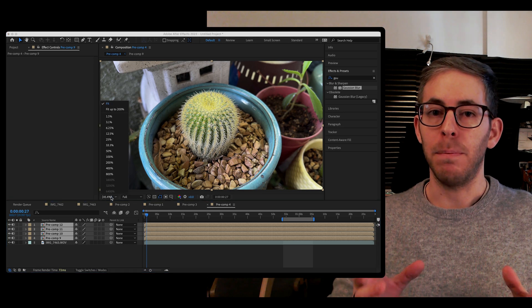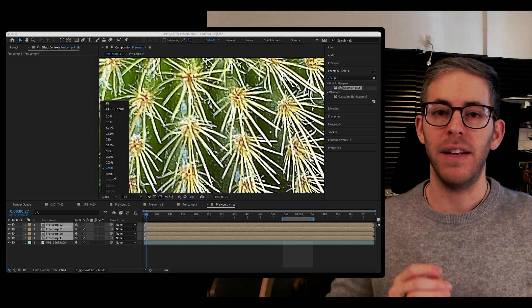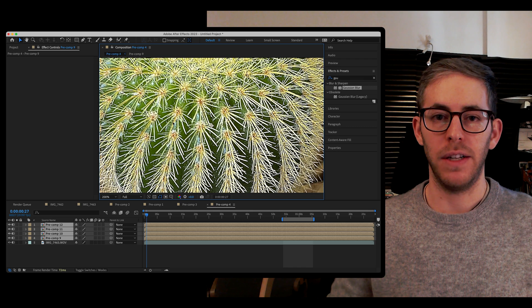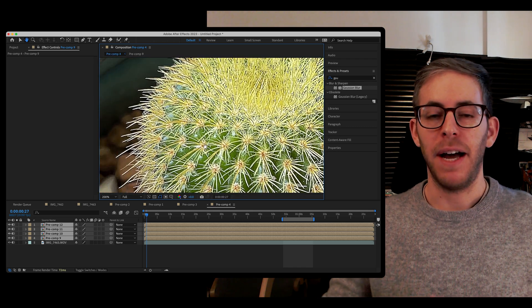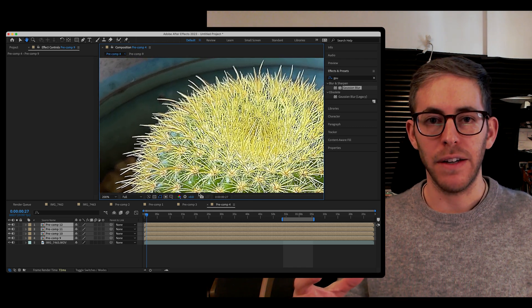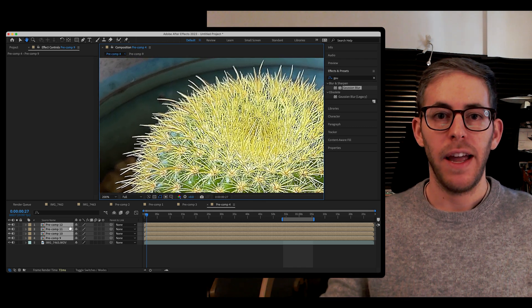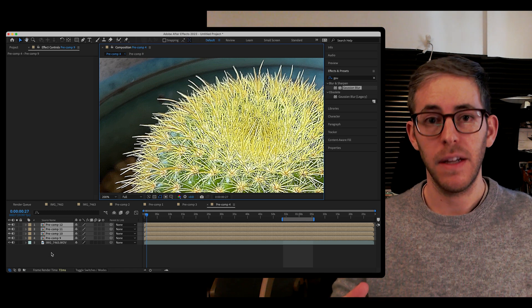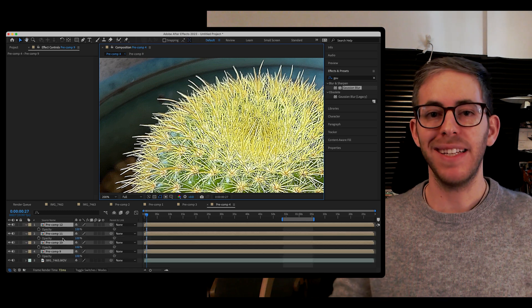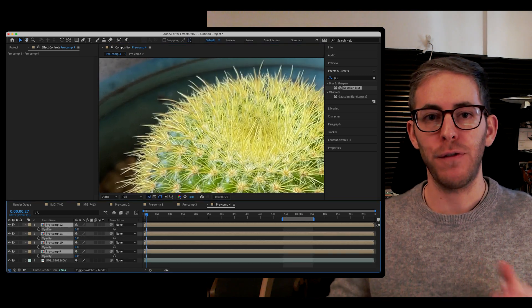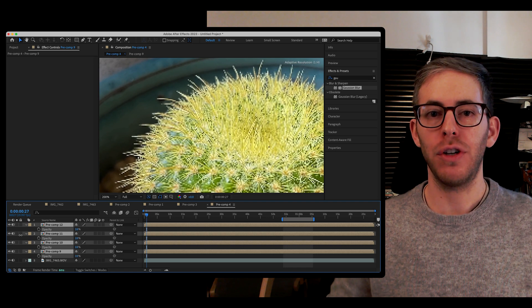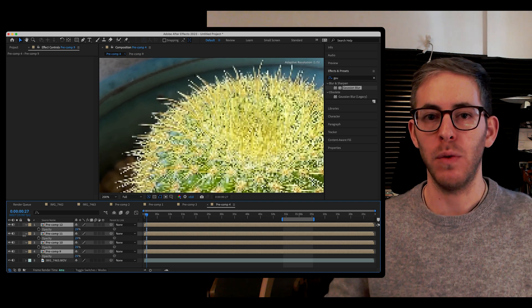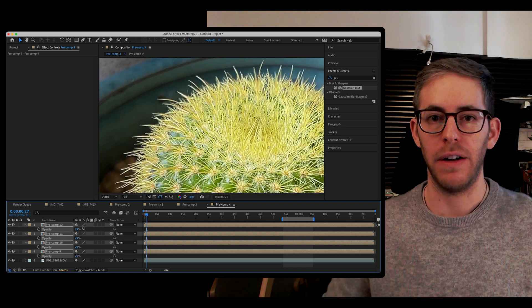The beauty of this technique is now we can go in and fine-tune it. Let's manipulate it by selecting all of the layers, hitting opacity T, and bringing it down. We can really fine-tune how much of an effect we want on our original layer.